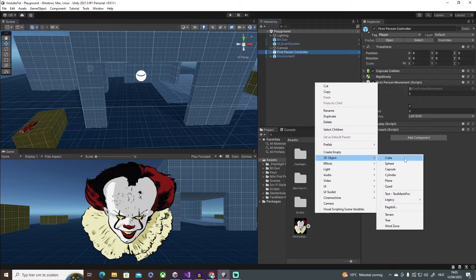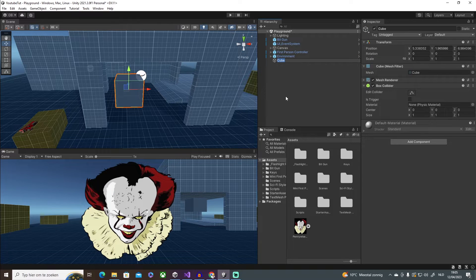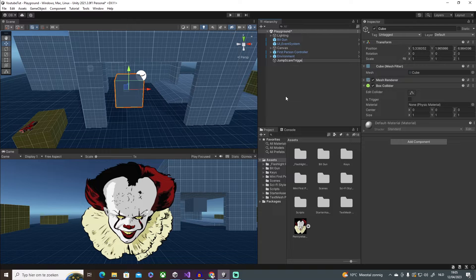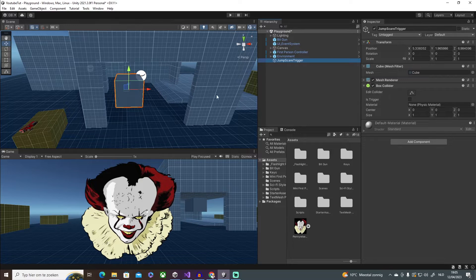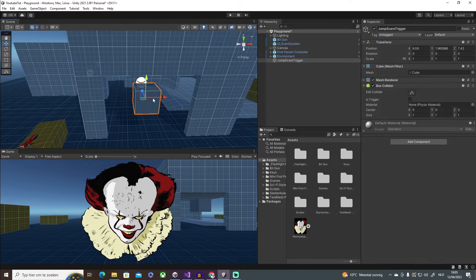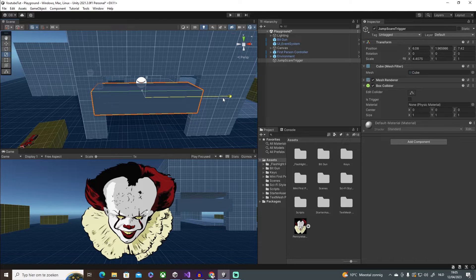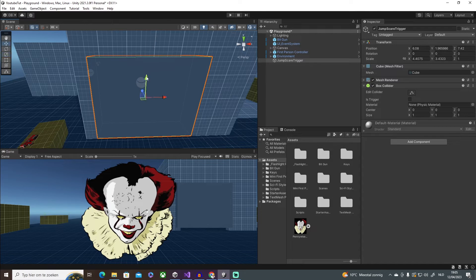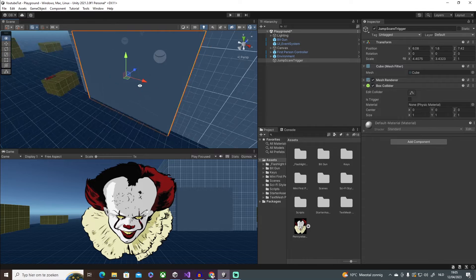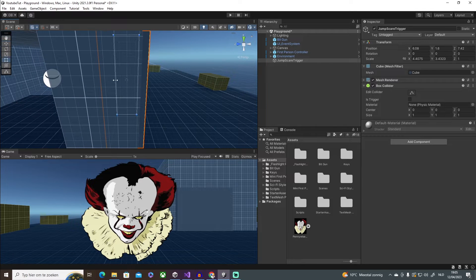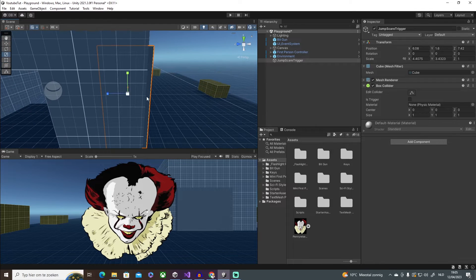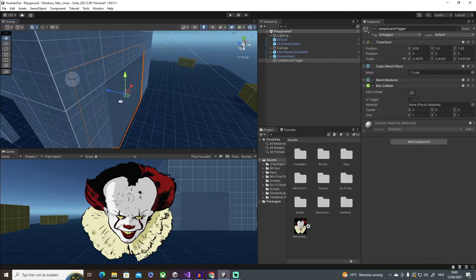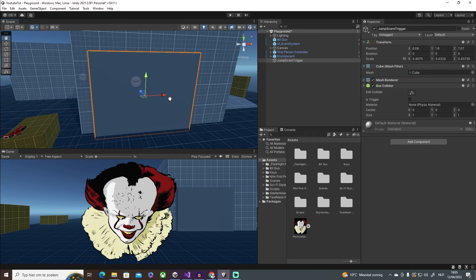But yeah, I'm going to make a 3D object, a cube, and this is going to be jump scare trigger, something like that. And I'm going to align it here, then scale it so that I make sure that the player is hitting it and can't walk past it, something like that.